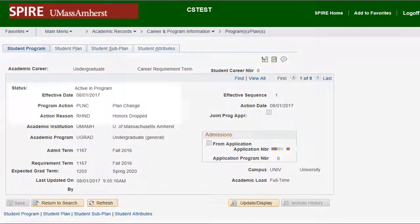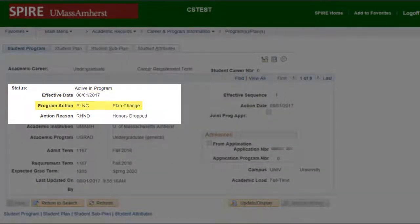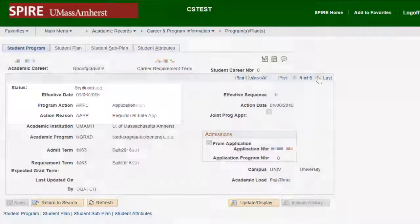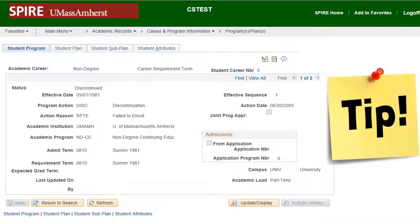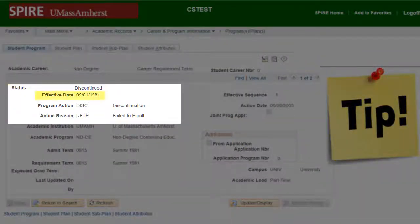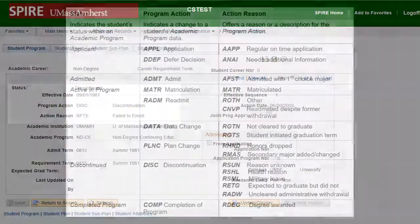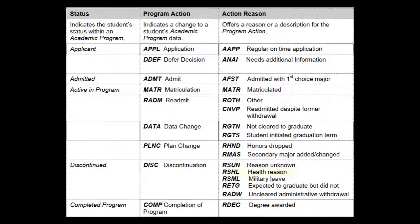The key information regarding the Student's Academic Program are Status, Program Action, and Action Reason. You can quickly scroll through a student's index cards while looking at these field status changes over time. Use the Student Program tab to find out whether a student has been discontinued. The following information will be available for inactive students: Status — Discontinued, Effective Date, and the Program Action — DISC for Discontinuation. The Action Reason — some examples include RSHL, which is Health Related, or RSML, Military Leave.